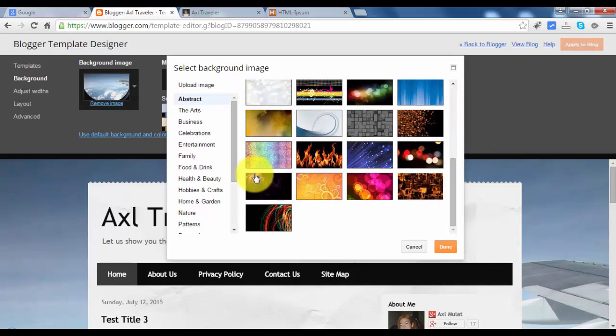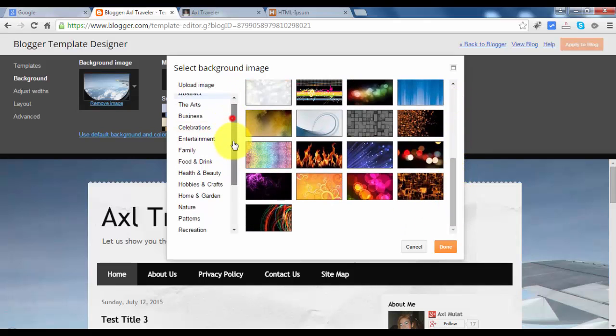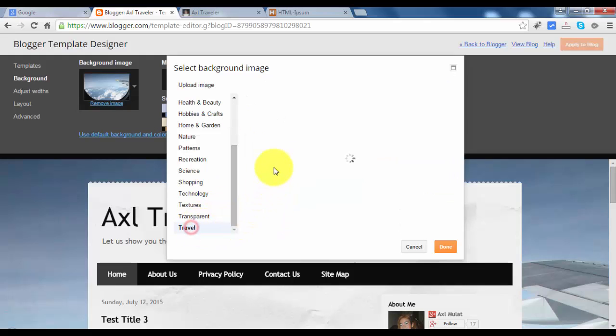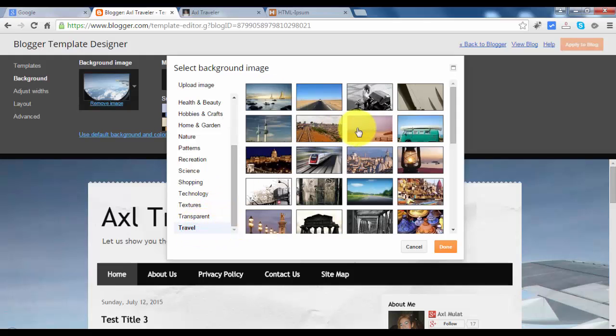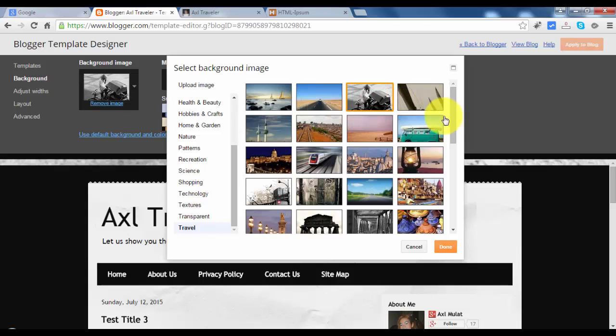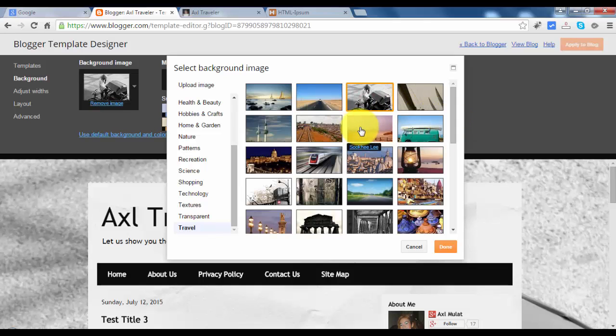In this example, I choose Travel again. I change the background to grey.